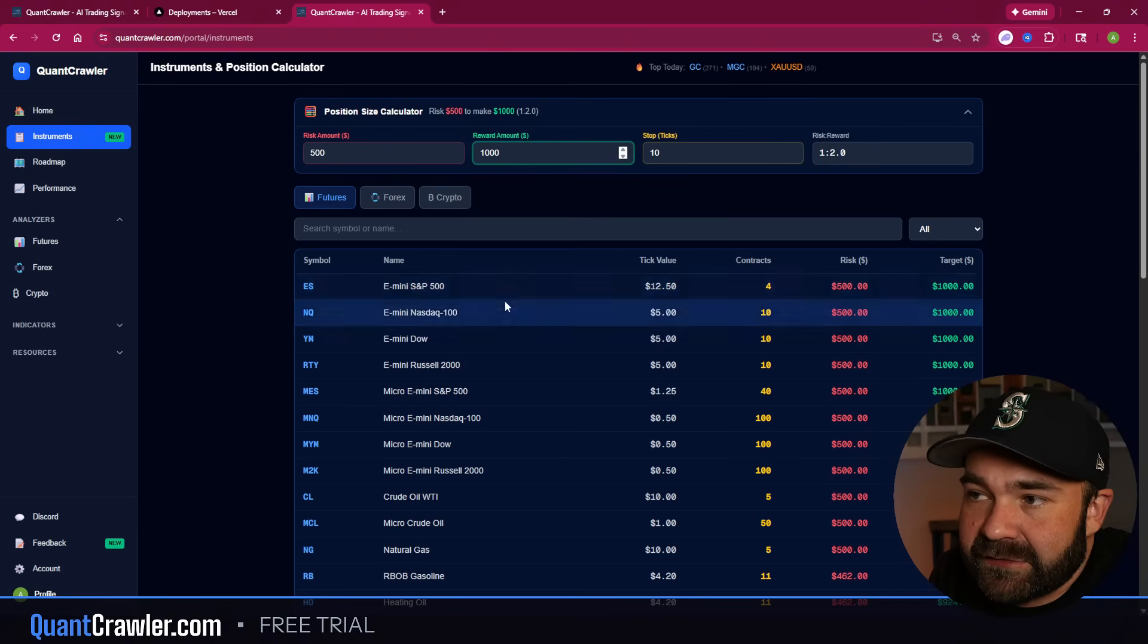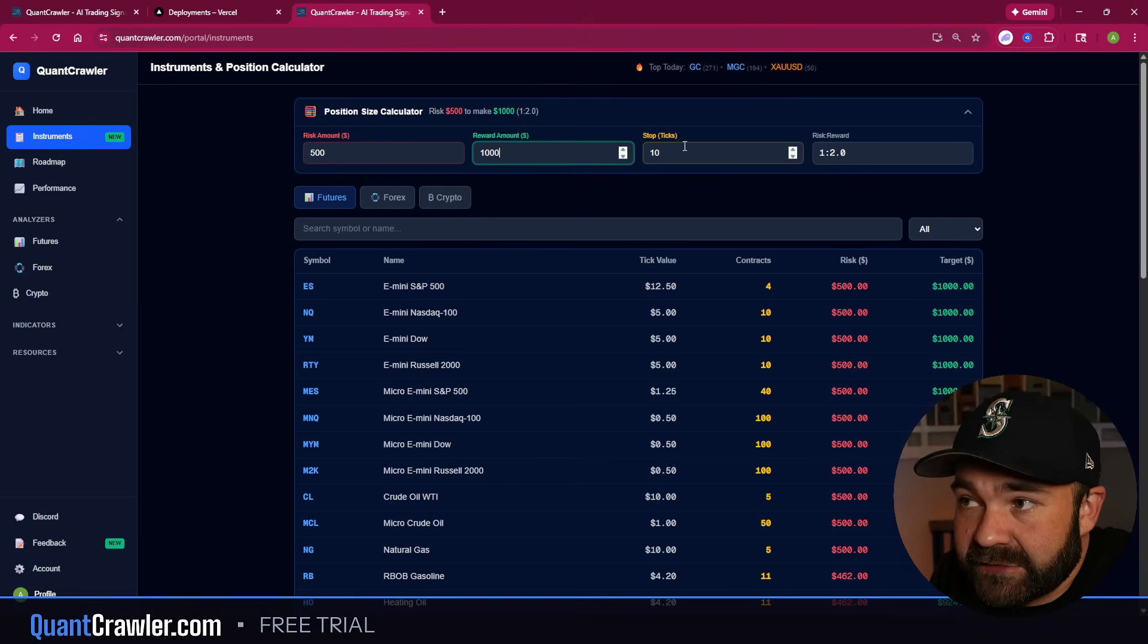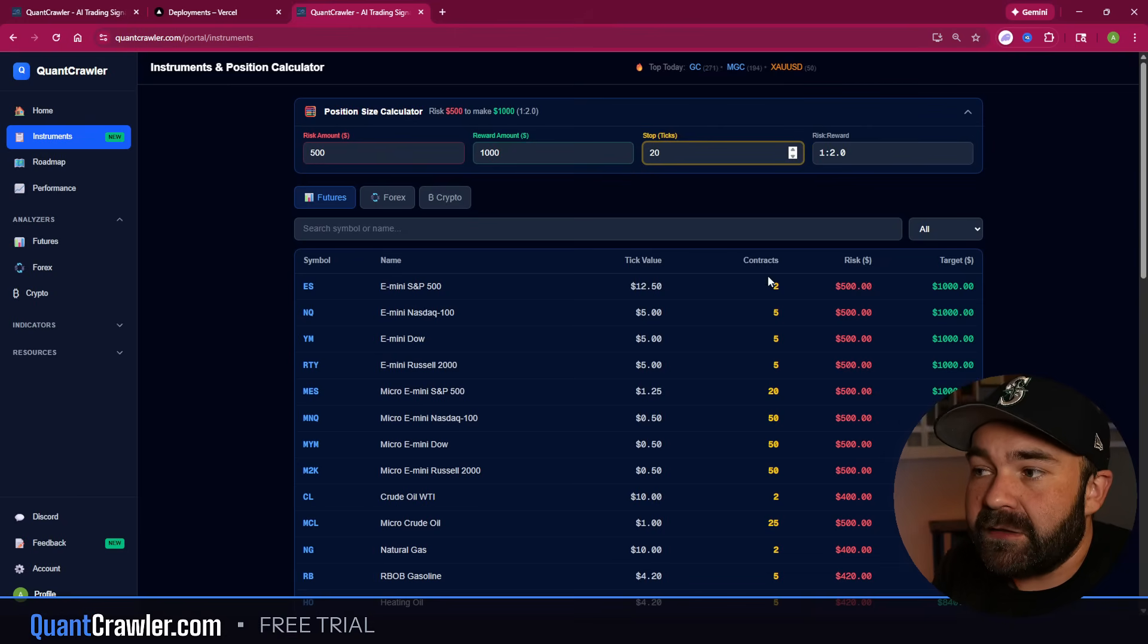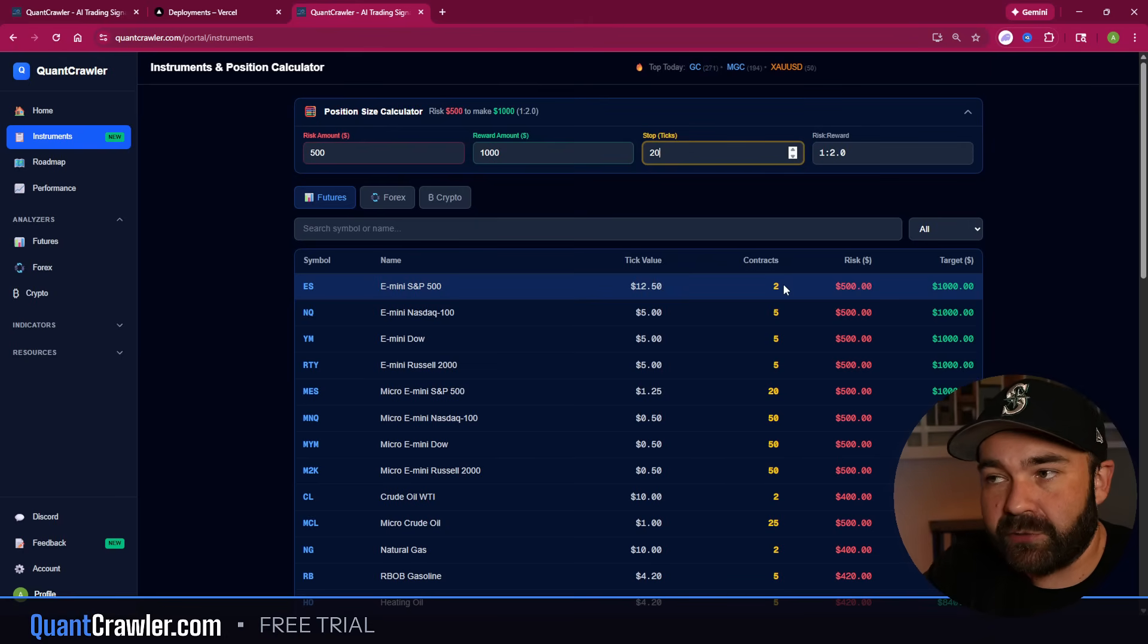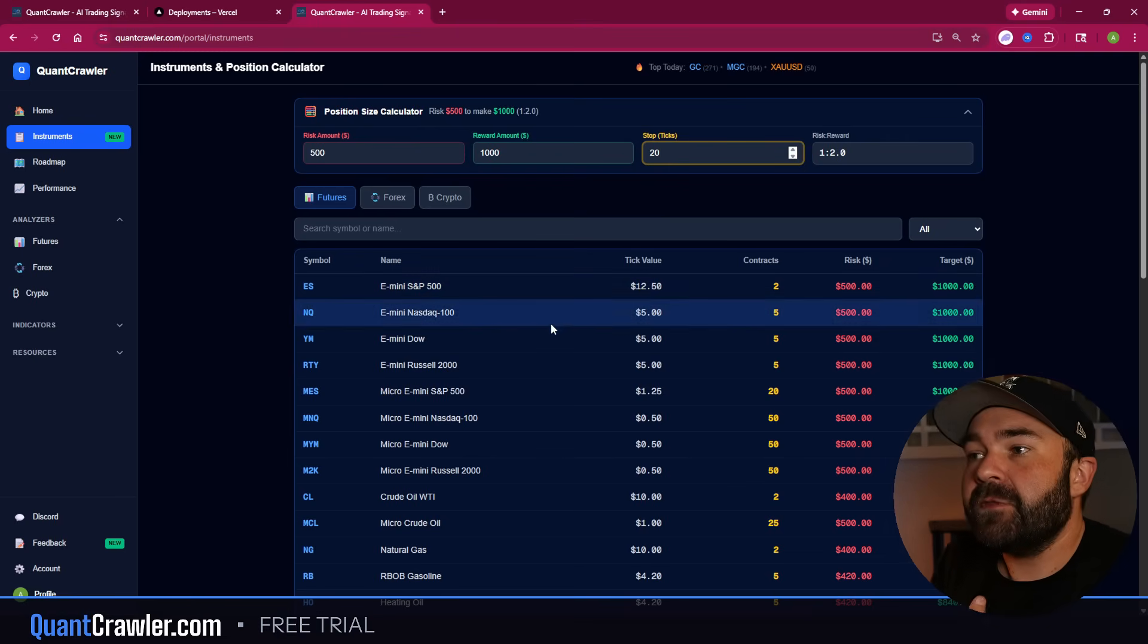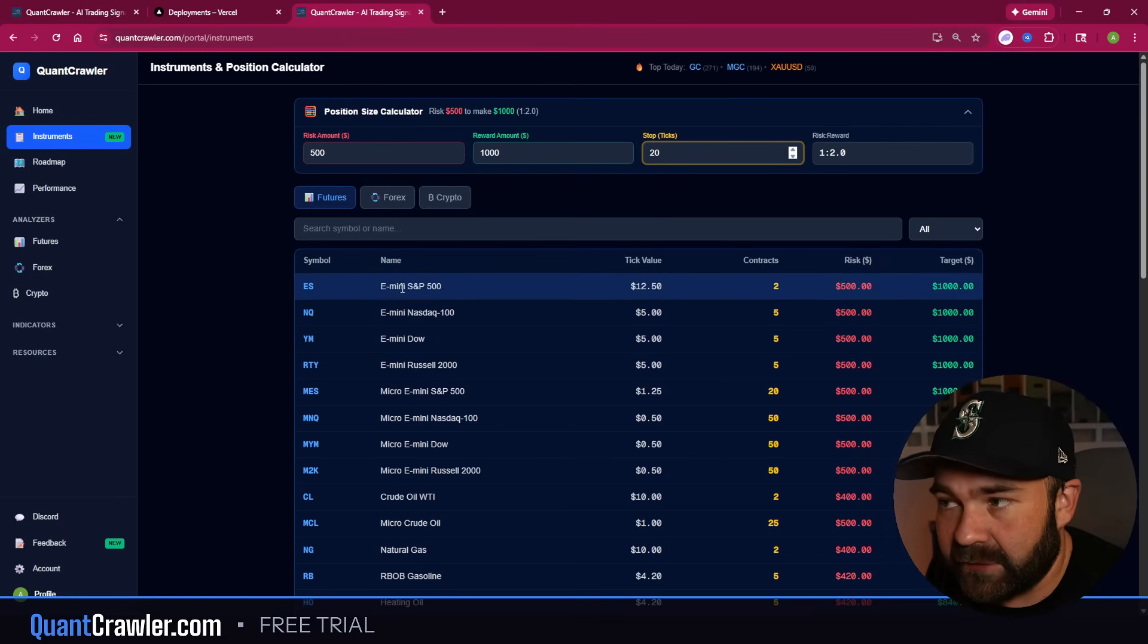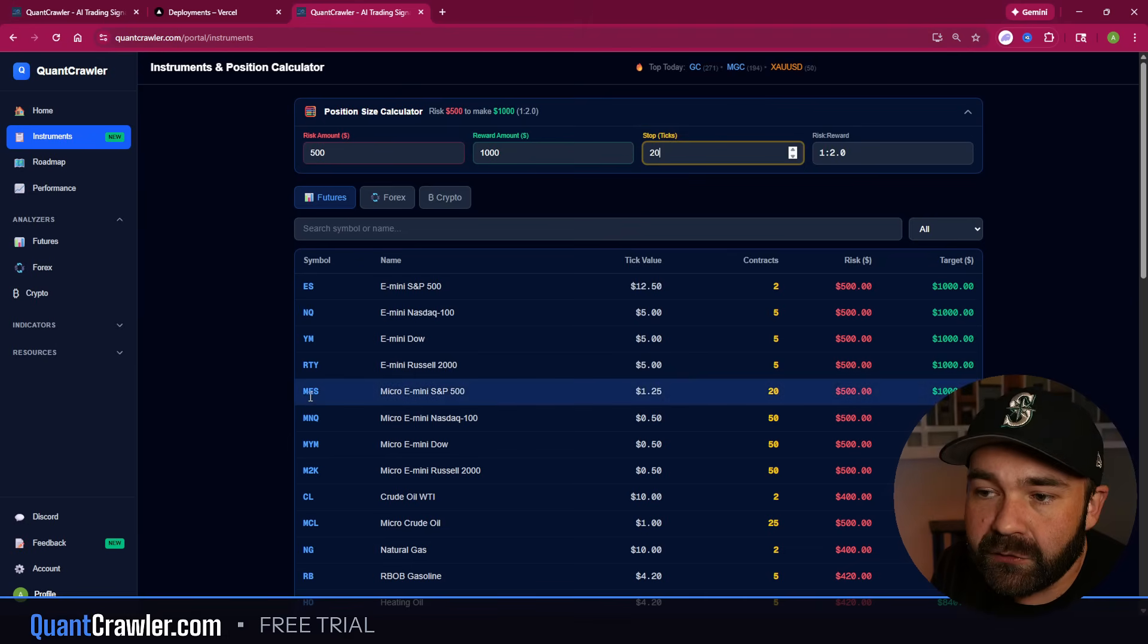So if I have my stop loss at let's say 10 ticks and I want to do a $500 to $1,000 risk to reward, this is going to tell me with a 10-point stop on ES and I'm risking $500, I want to do 4 contracts with a 10-point stop. And of course this scales, right? Like if I want more breathing room and I want 20, this then changes to 2 contracts. I want a 20-point gap from my stop loss to entry price, give myself some breathing room, and I'm targeting a 1-to-2 risk to reward.